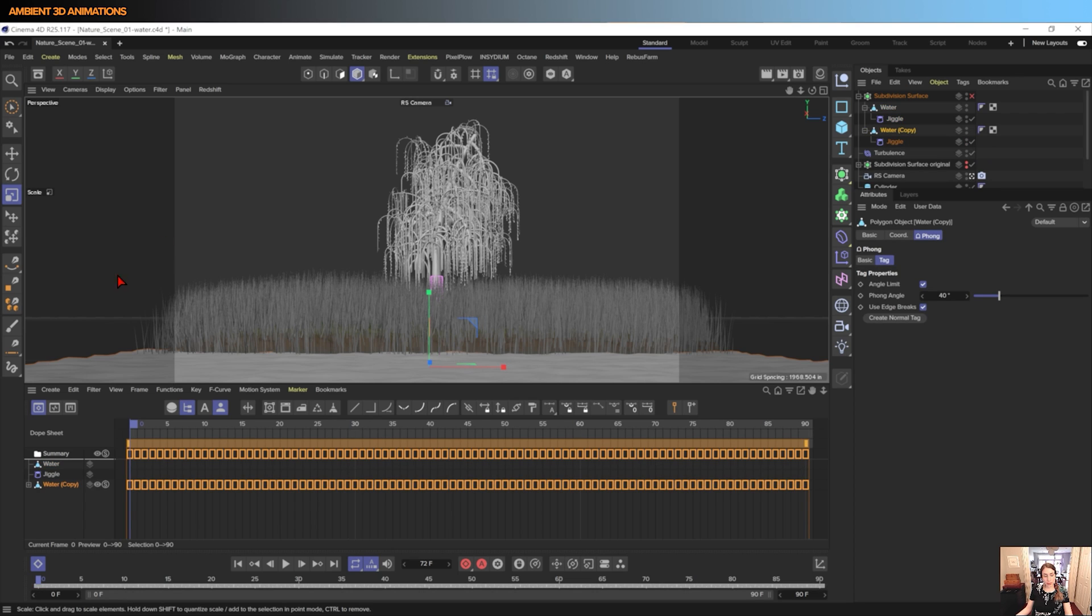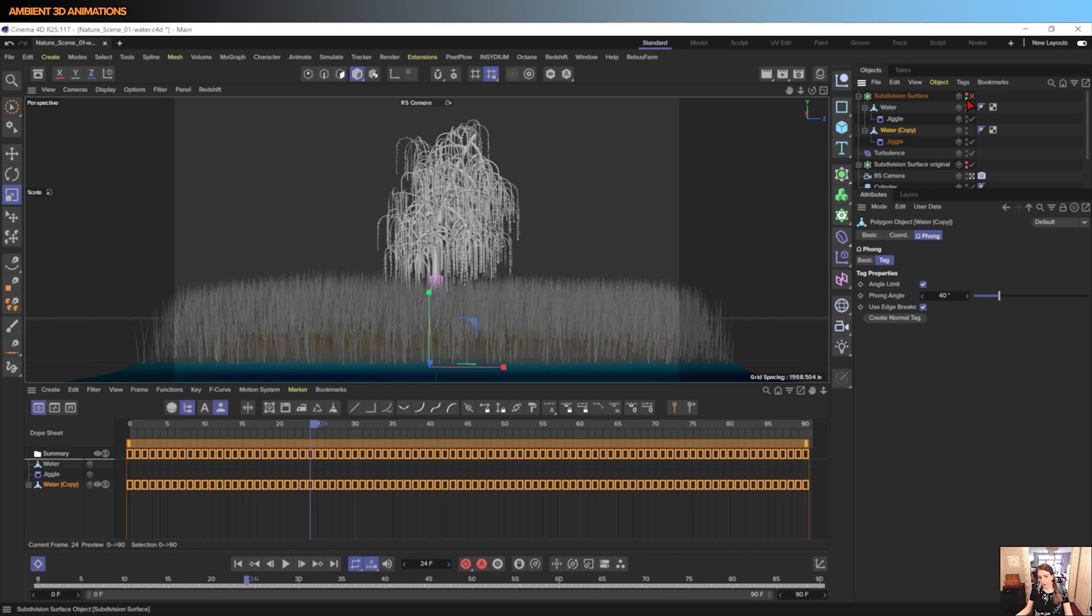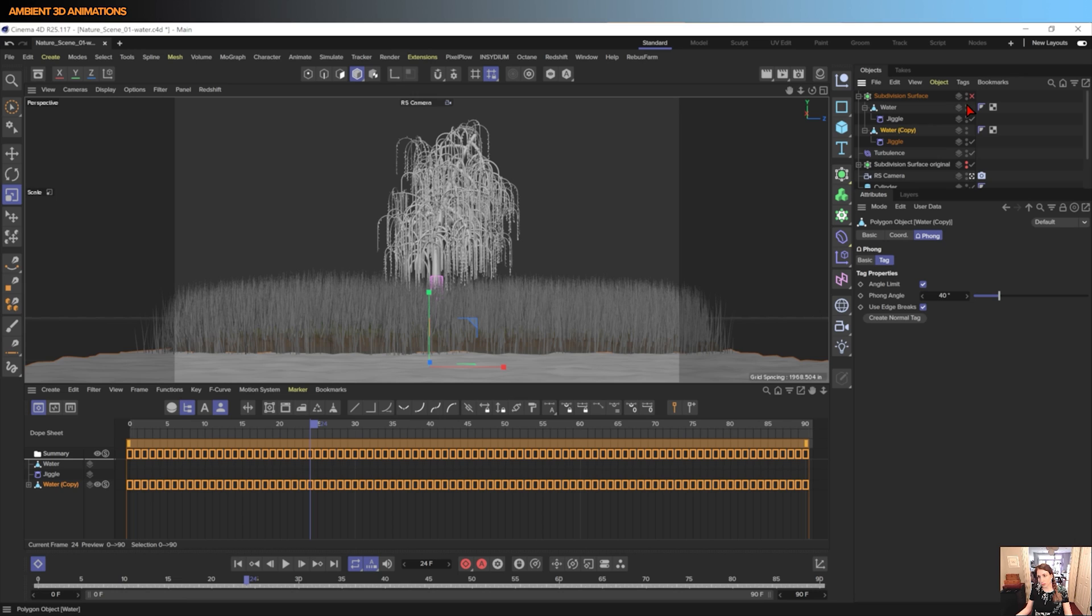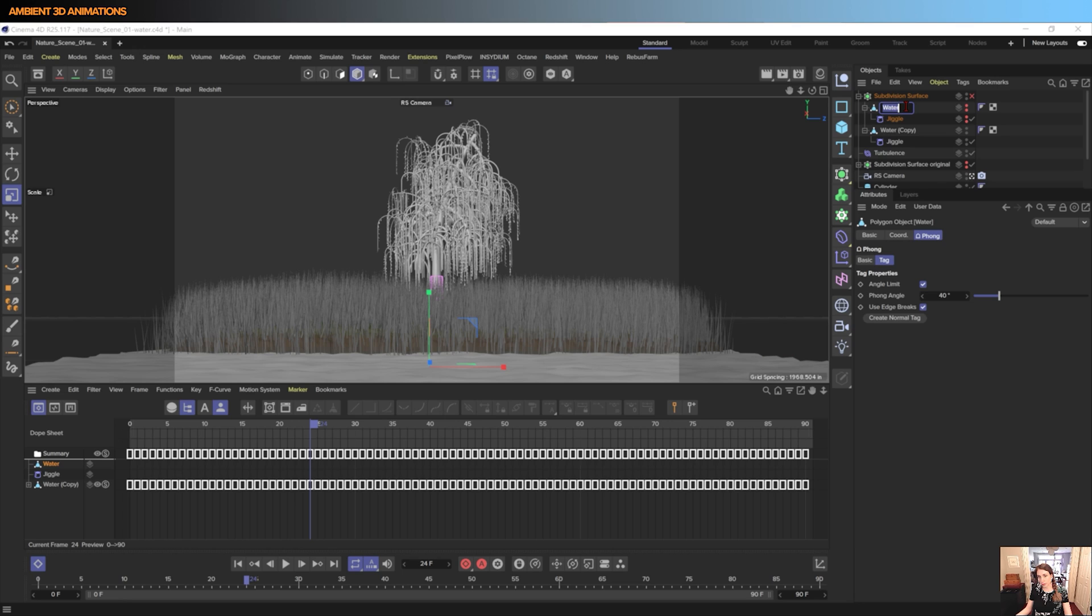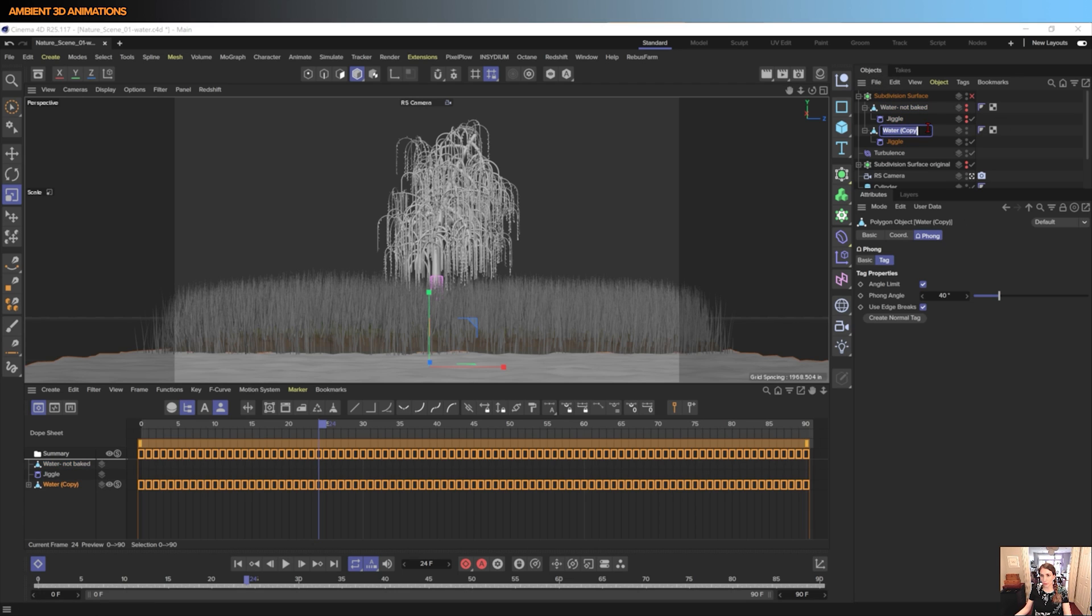And now we have a keyframe for every single part of this animation. And not only do we have a keyframe for each single part of this animation, but it created a copy for us. So actually I'll turn off this in here, the old Water. I'll name this Not Baked because that animation is not baked out, but this water is.